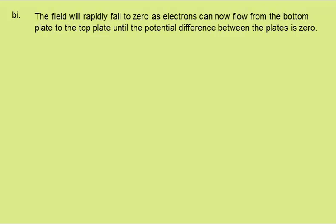In B, the switch is now moved to position Y. In part one, we need to state and explain the effect of this on the electric field between the plates. The field will rapidly fall to zero, as electrons can now flow from the bottom plate to the top plate, until the potential difference between the plates is zero.